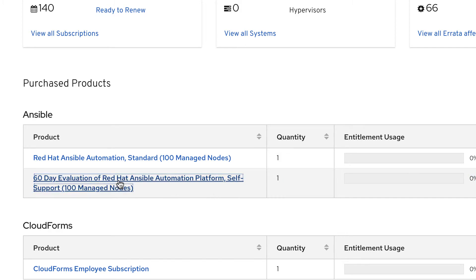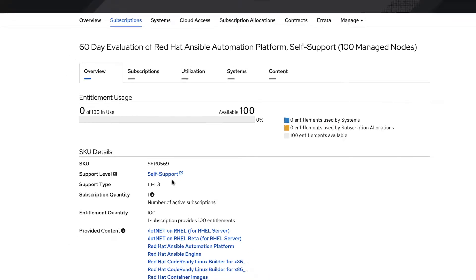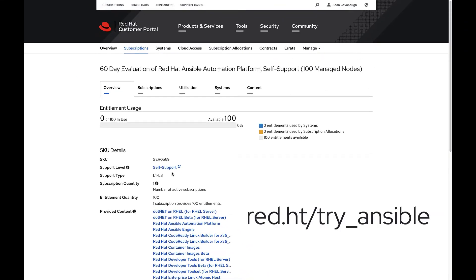If you need to get a trial license, please visit ansible.com or visit red.ht/try_ansible.